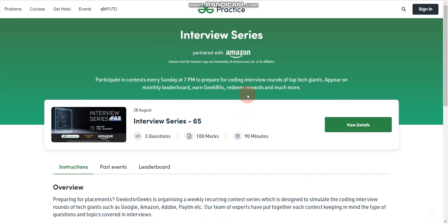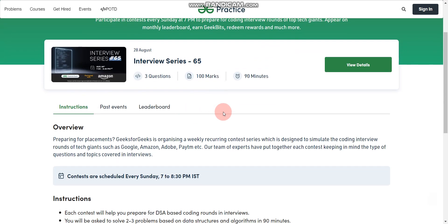They will conduct this contest every Sunday at 7 pm IST. Each contest will target a specific company and will focus on the coding rounds that are part of its hiring process. You will be asked to solve three problems based on data structures and algorithms in one and a half hours. The questions provided in the contest series will be based on the latest interview experiences posted on GeeksforGeeks by members of the geek family.